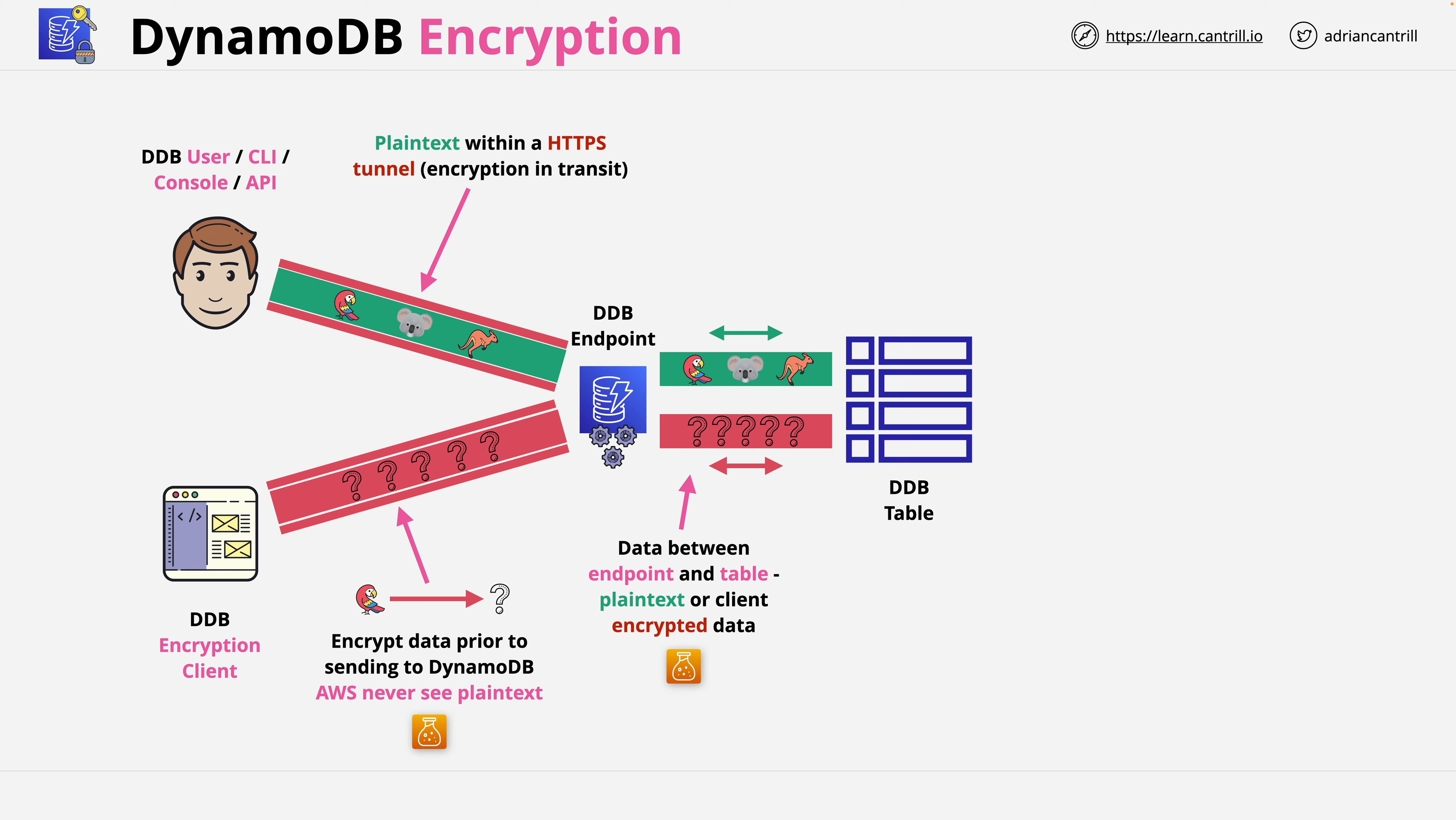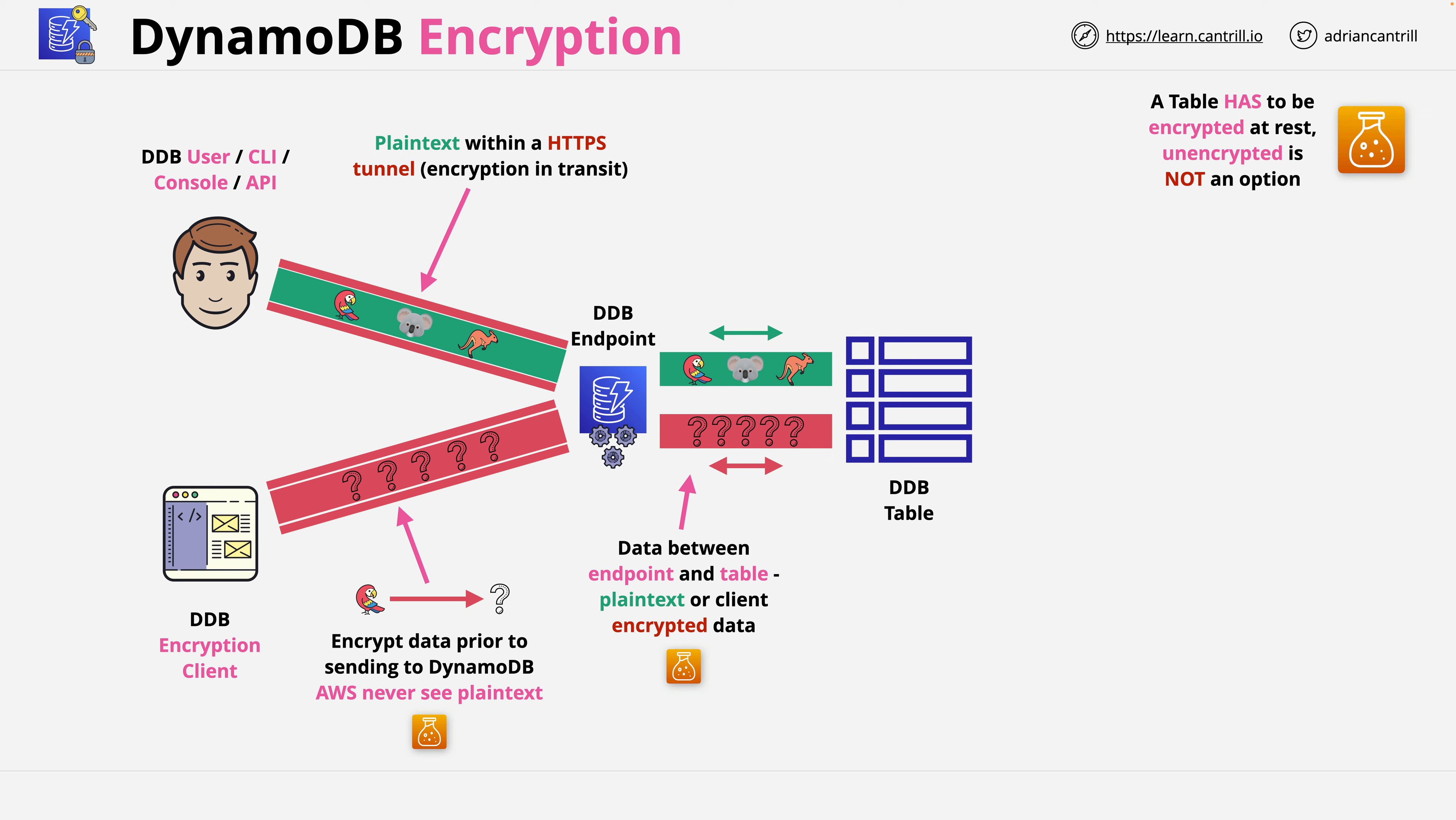In terms of DynamoDB encryption itself, let's get one thing out of the way. All DynamoDB tables are encrypted at rest. There's no longer an option to not use encryption at rest. The only configuration required is to optionally customize how this encryption is done.